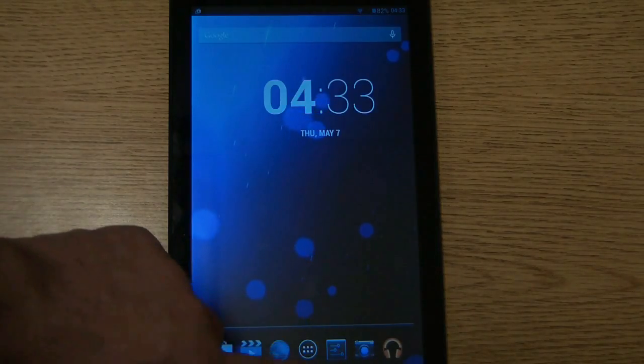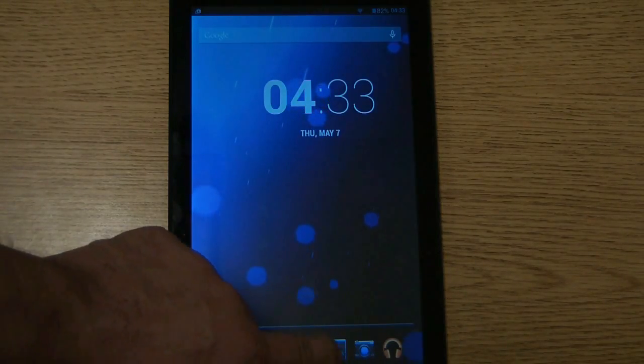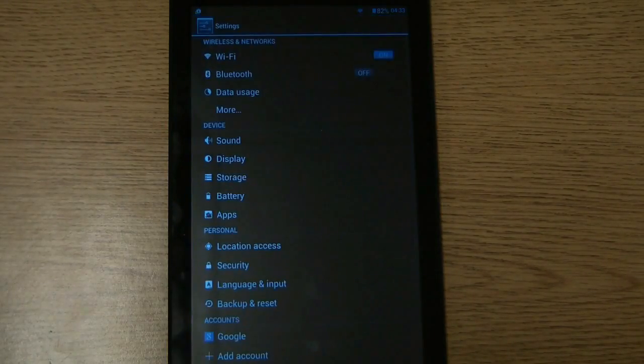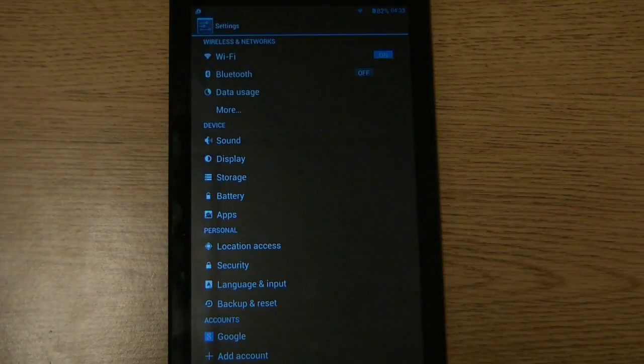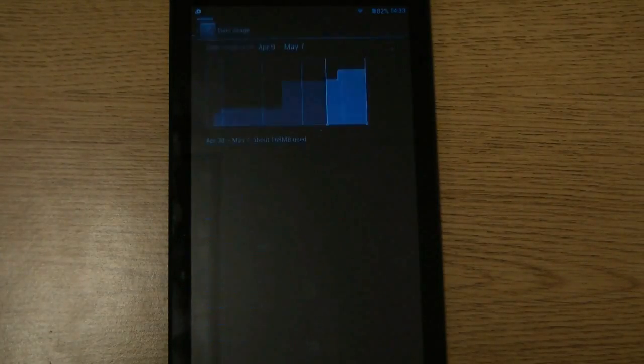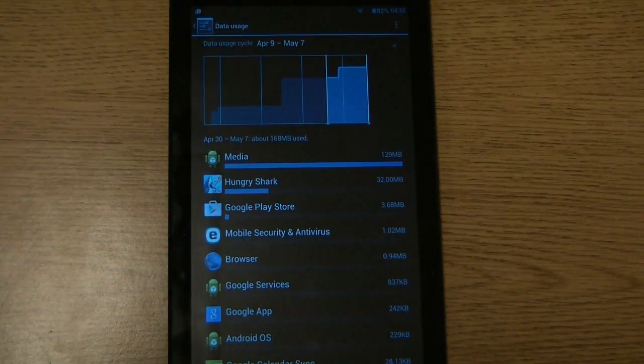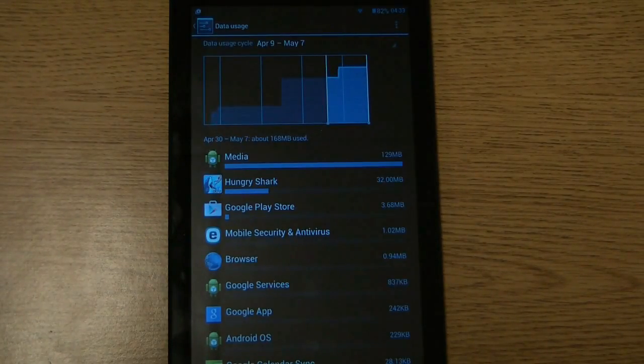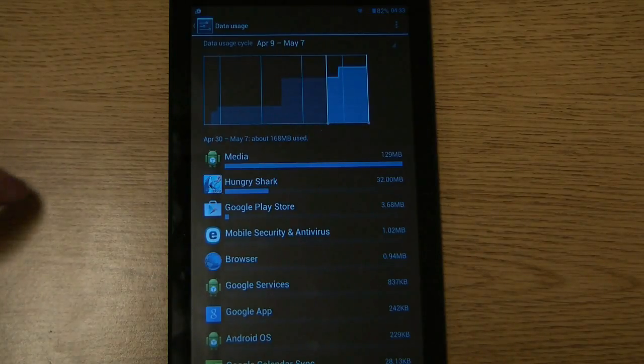the way to keep on top of that is to click the settings button, go to data usage, and then here it will tell you exactly how much data you've used on this tablet.